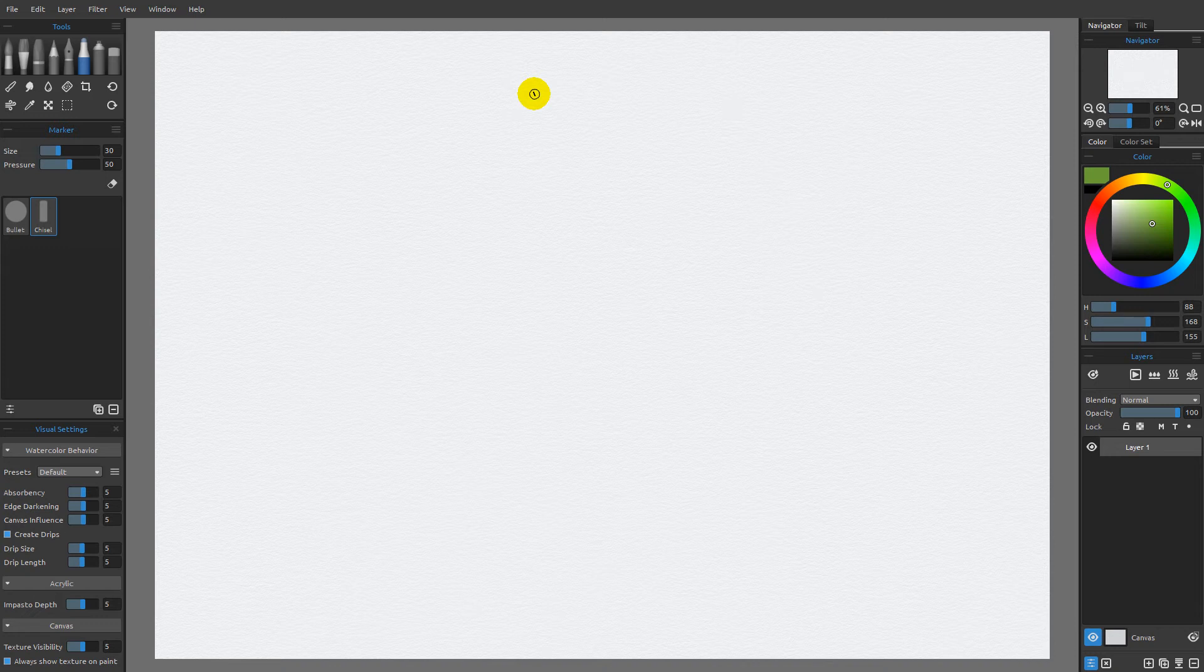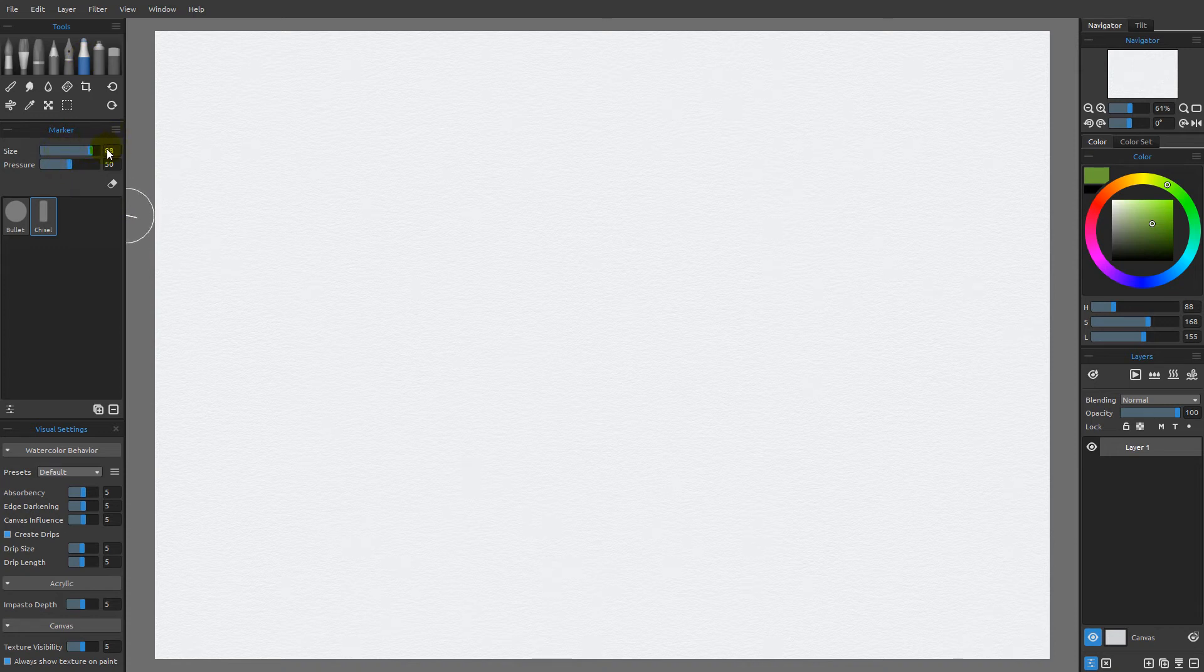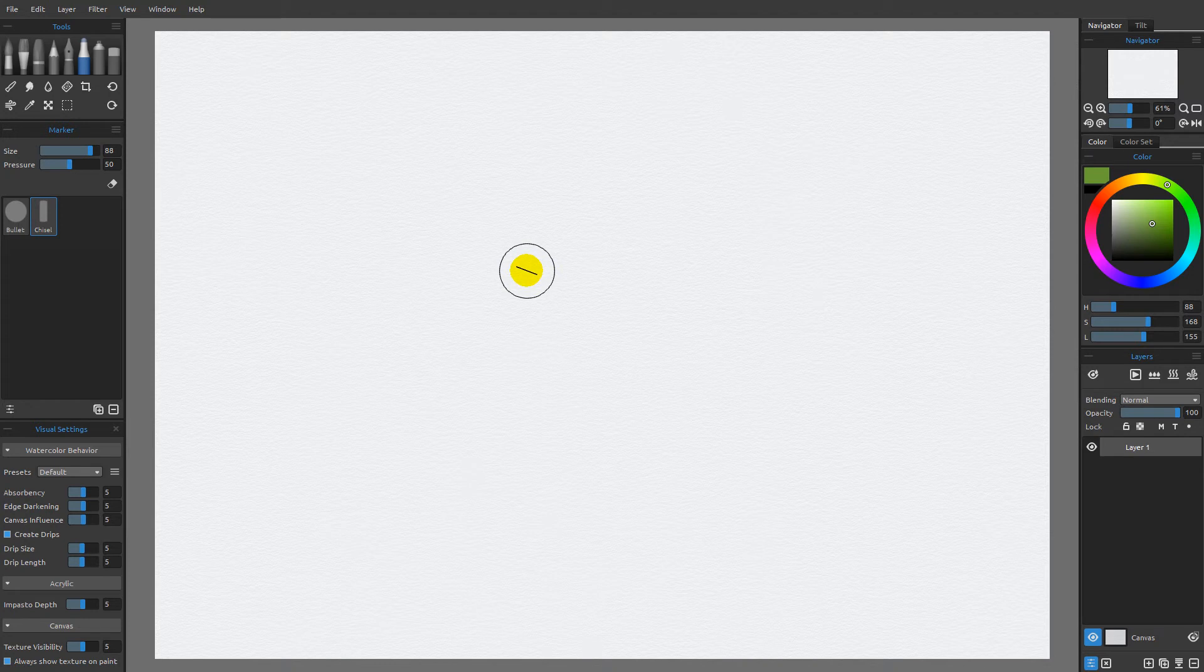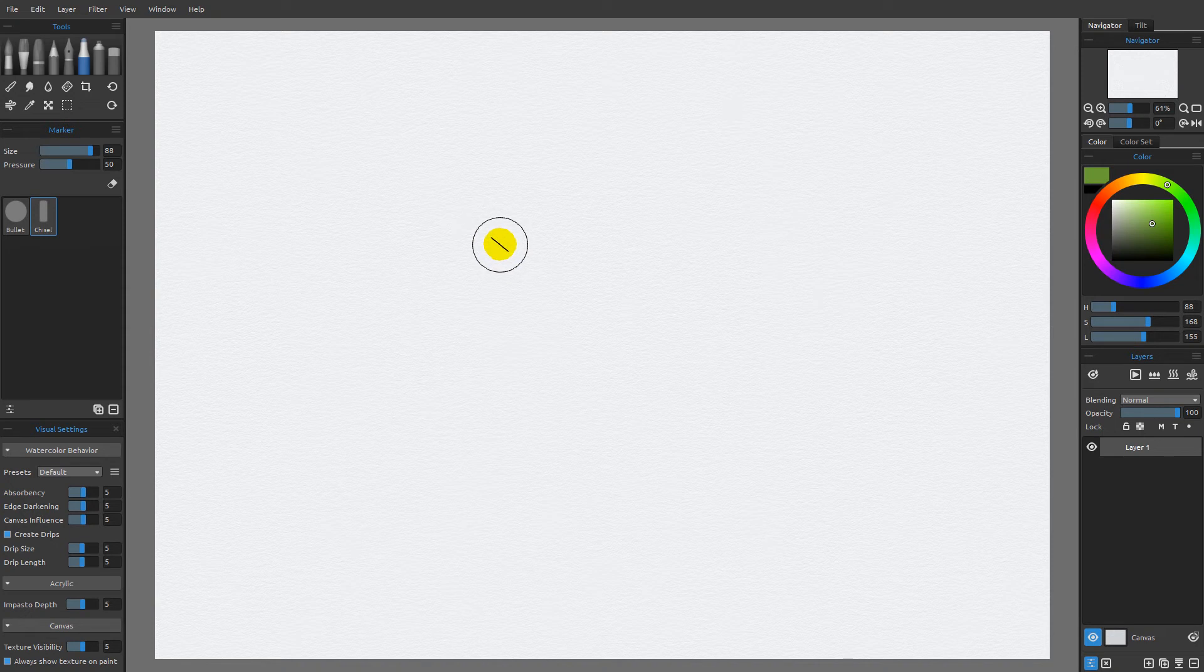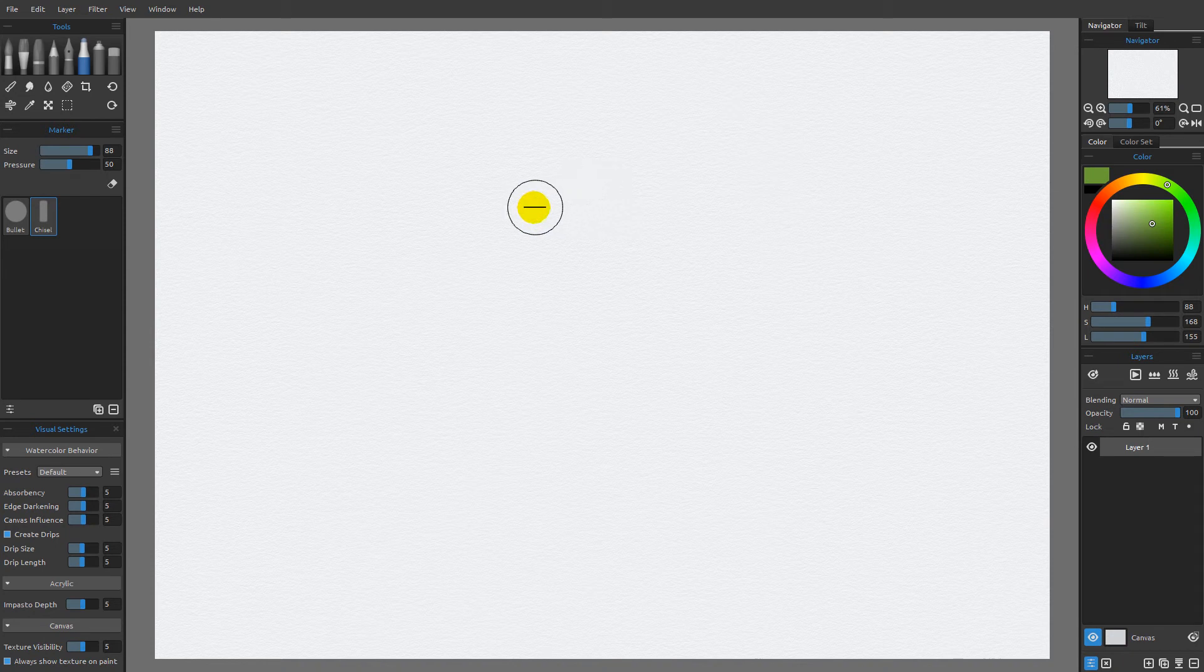Before we get too far in, I've switched over to the marker tool and I'm going to be using the chisel brush that comes with Rebelle 3. I'm going to increase the size up to around 88 so we can really see this. I want to point out that the brush ghost showing the size of the mark we're going to make also has a line in the center. You can see as I'm moving around that line is changing direction, and this is controlling the angle of this brush.